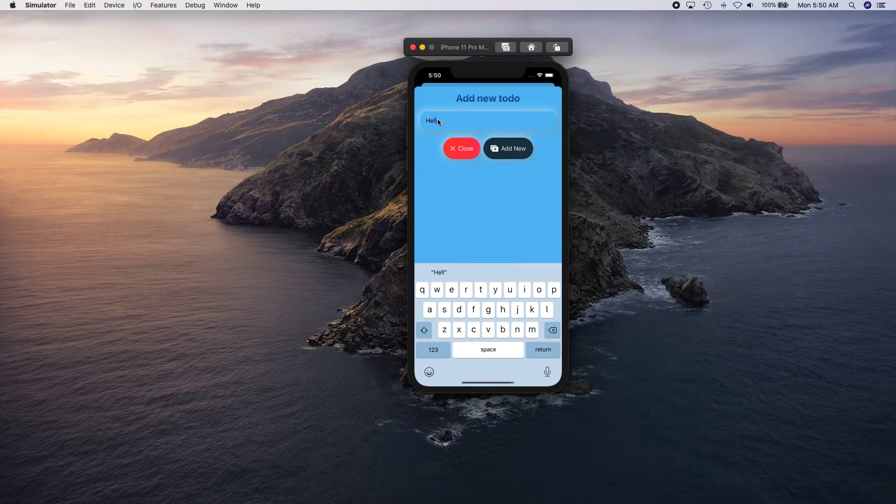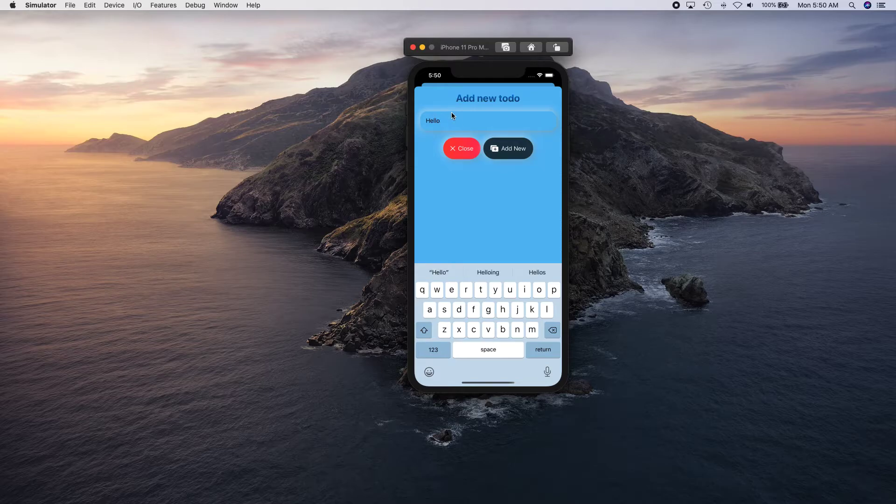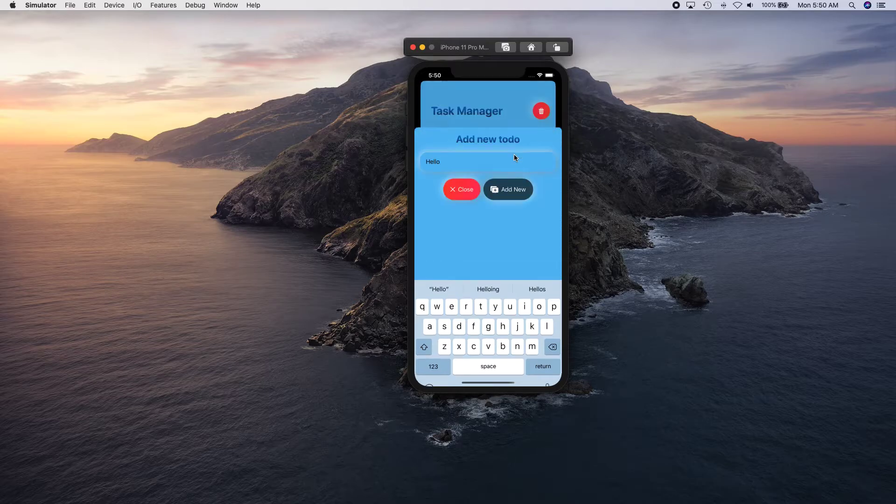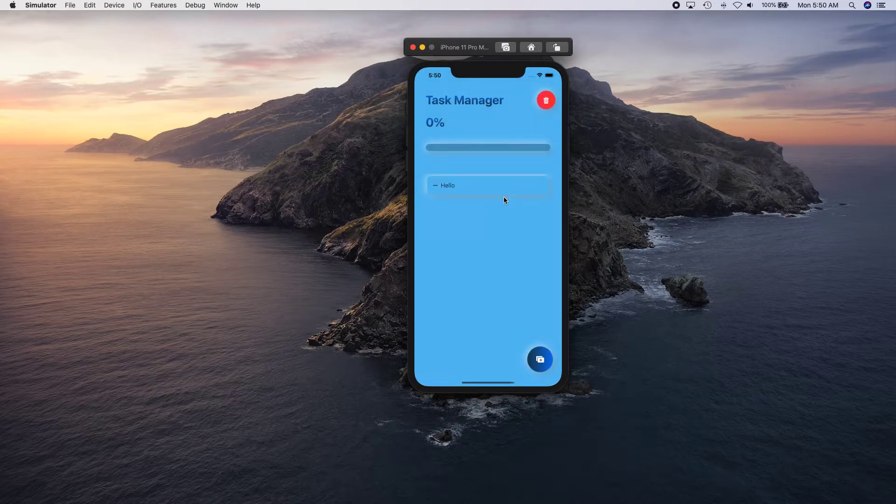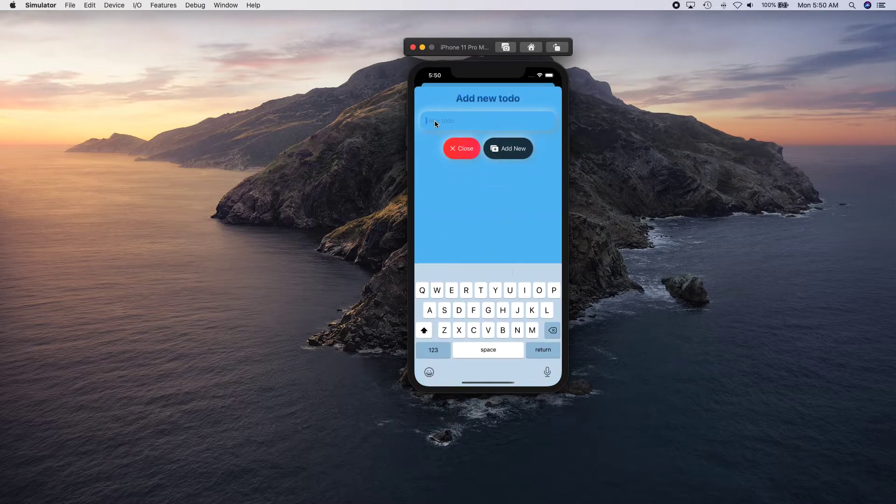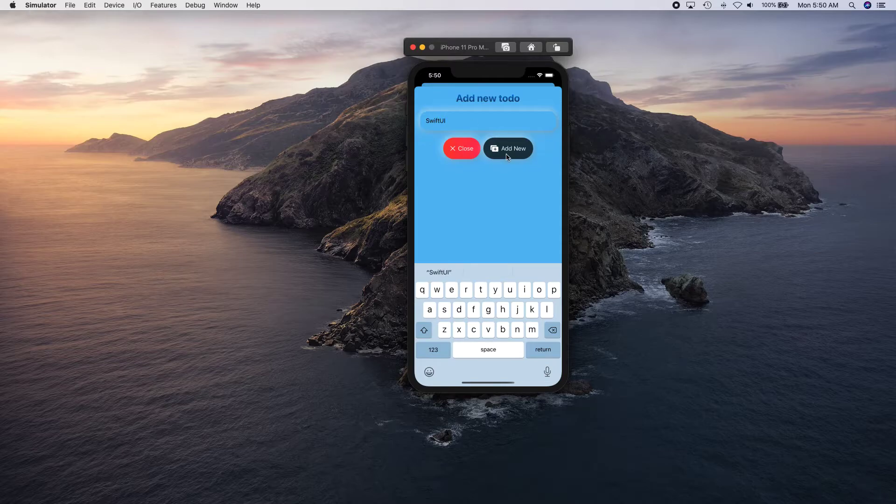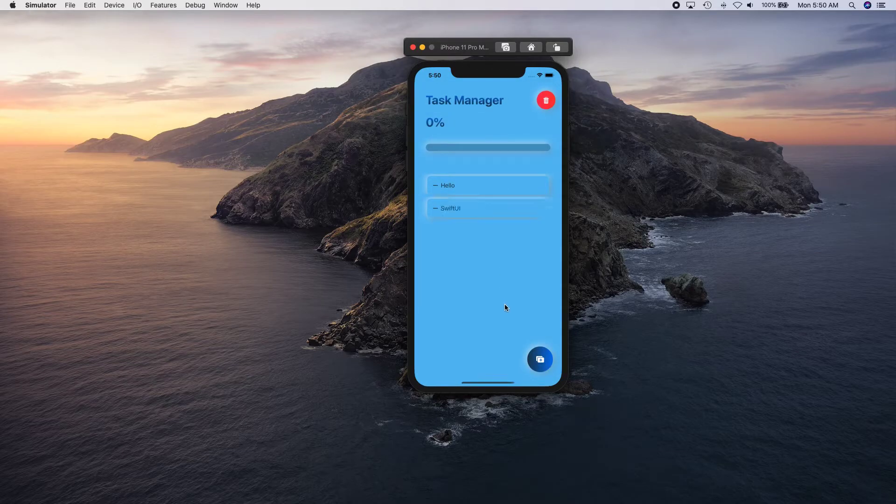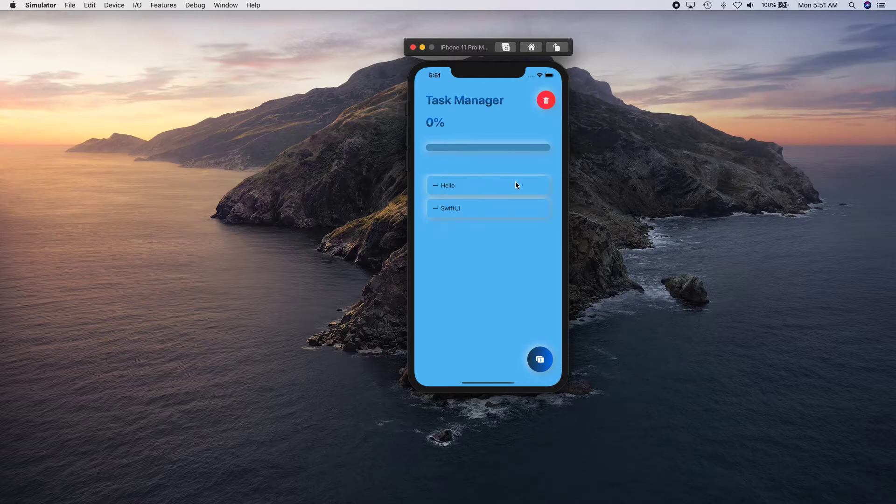We'll add maybe just something... okay, nothing is going on... okay there we go. So we added hello, and let's add SwiftUI. There we go, so we added hello and SwiftUI.